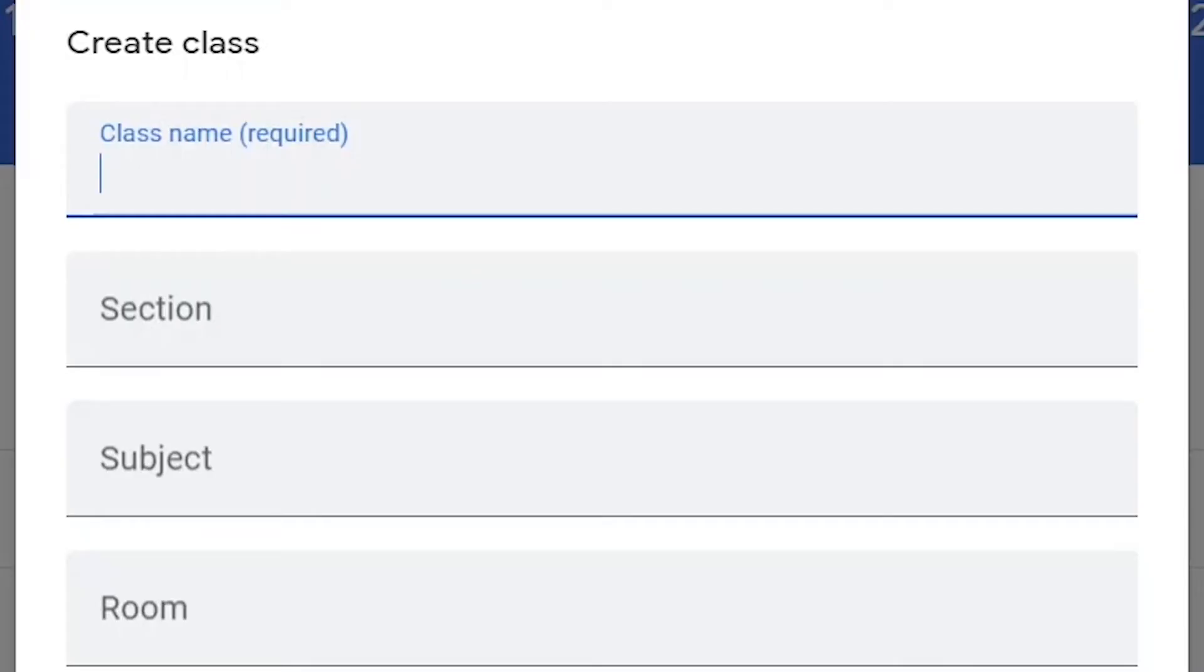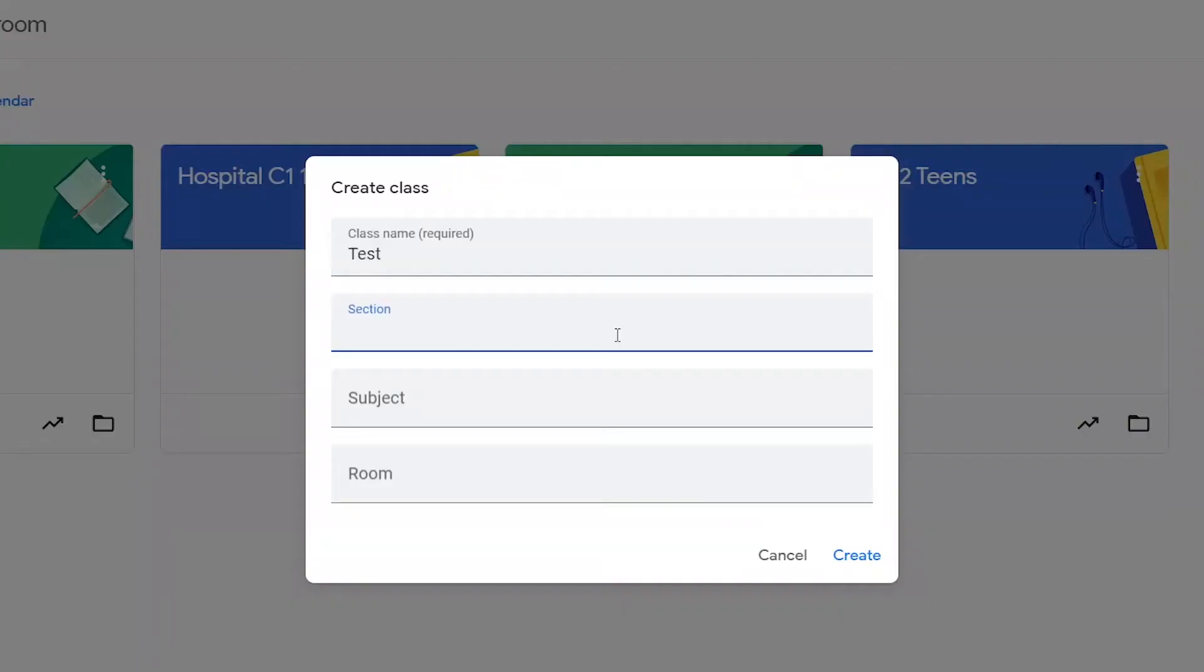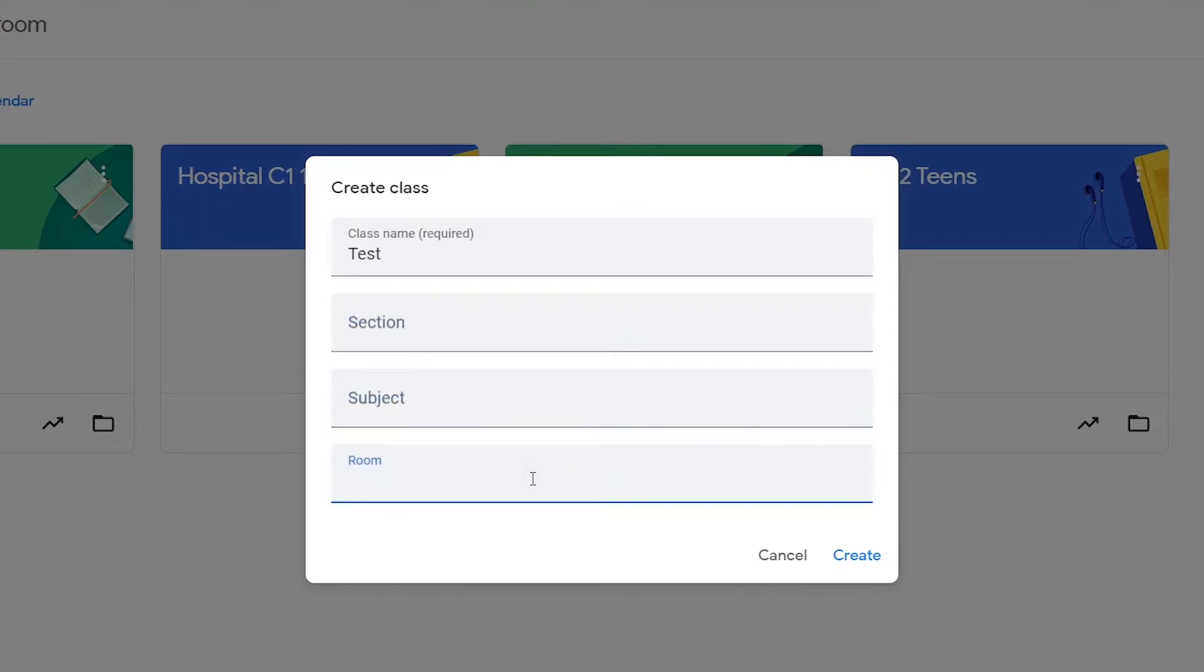But if you'd like to add some more information about the section or the subject or even the room, I think this information is probably useful if you're working in a large school with lots of different classes. In my case, I don't need to complete this information.